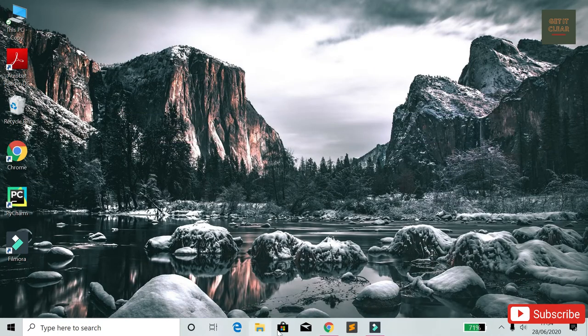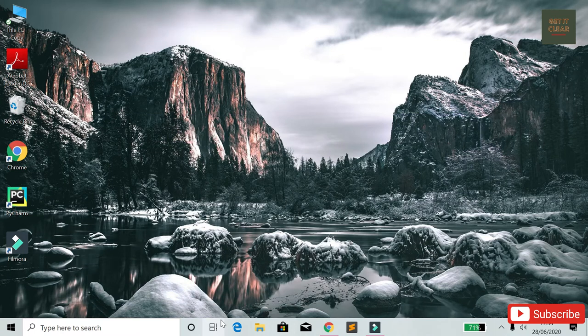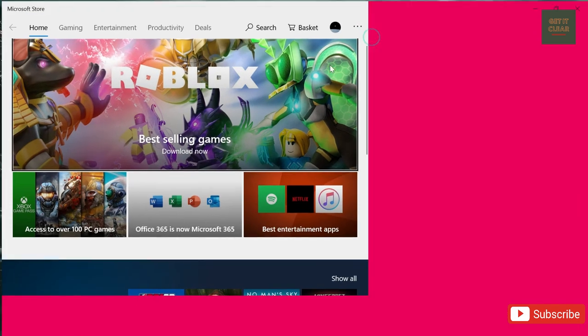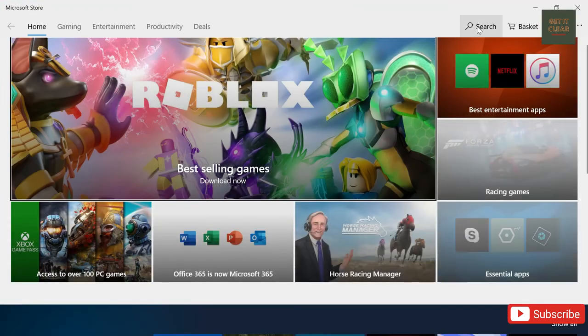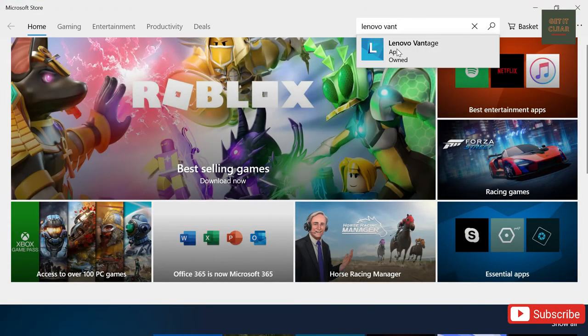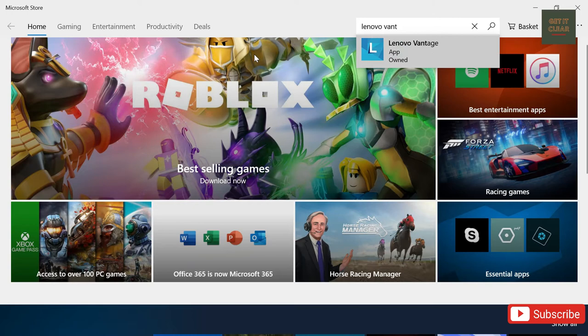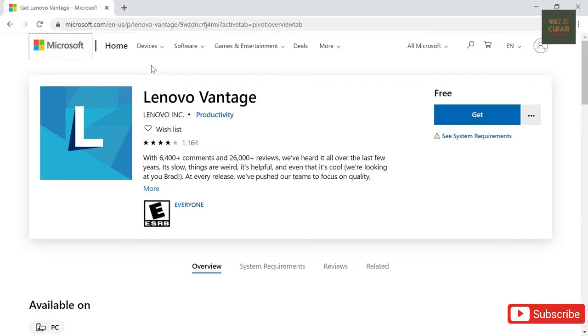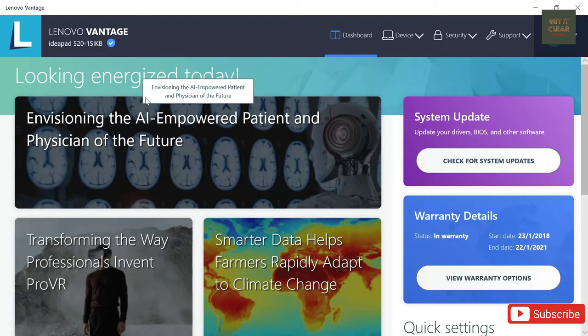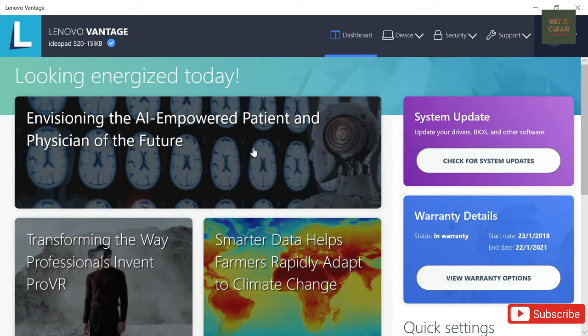Third option is to go in Microsoft Store and in Microsoft Store you need to search for Lenovo Vantage app. From here you need to install it. So I have already installed it and I will say launch. It will take some time to install few softwares and after that you will be on this page.